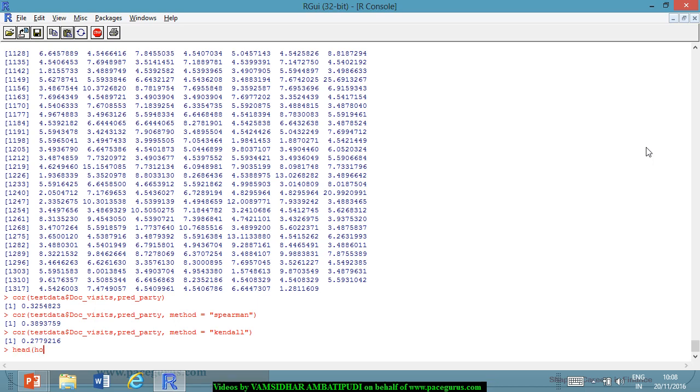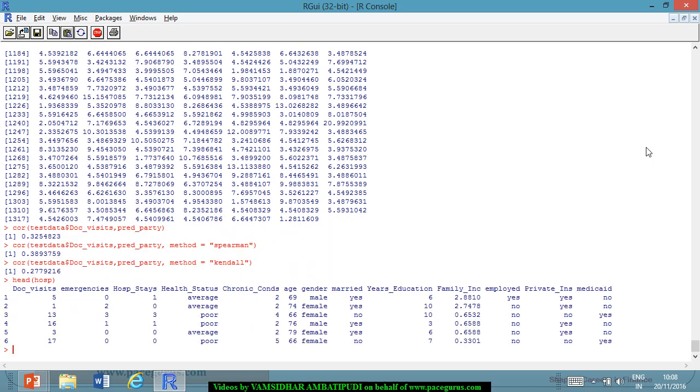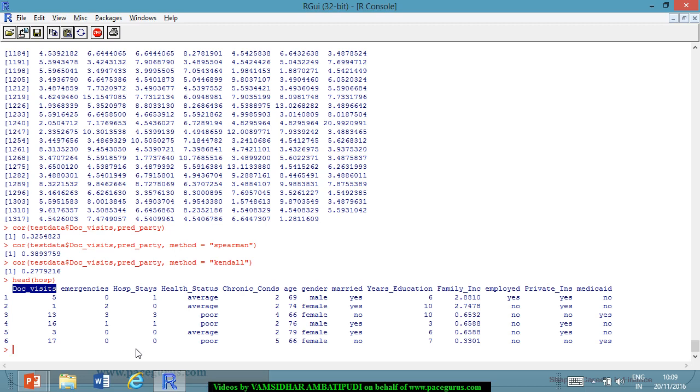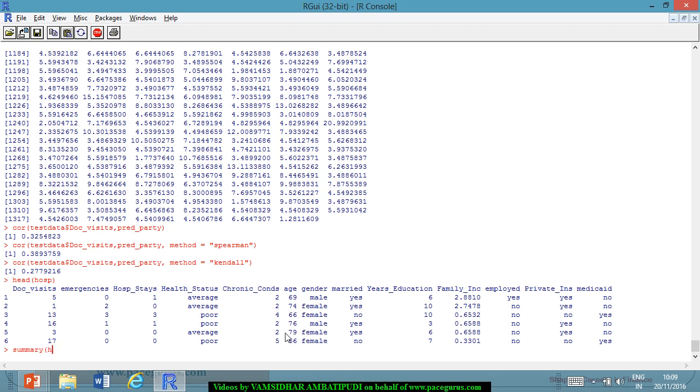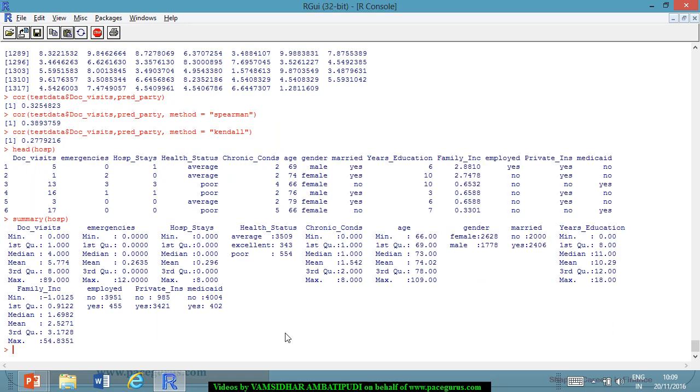So just for a quick recollecting, if I am looking at head of hosp, so this is what it is. The doc visits was something that we have taken as the response variable in the count data where I wanted to model the number of doctor visits based on various other variables, other explanatory variables or other attributes. Now, I have, I will change the model. So I am more interested in, let's say chronic conditions.